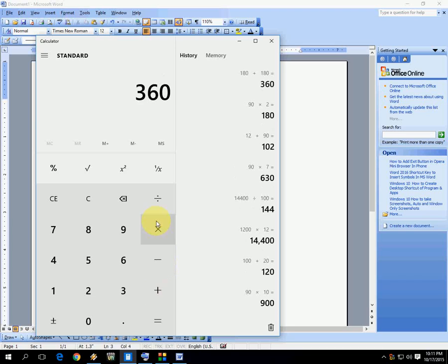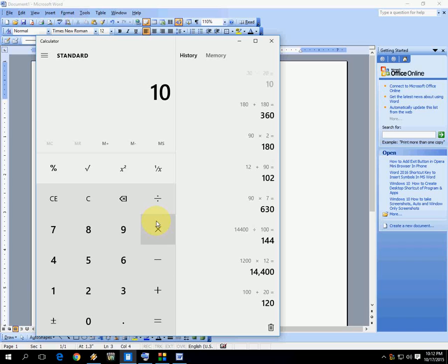If you're going to do minus, just type your value like 30, press the minus button, type 20 like this, and press Enter. That's it.